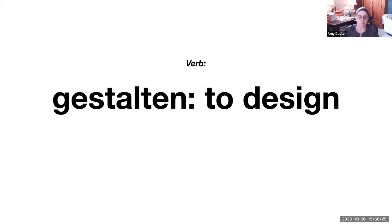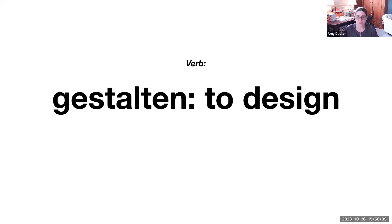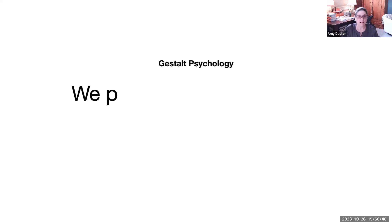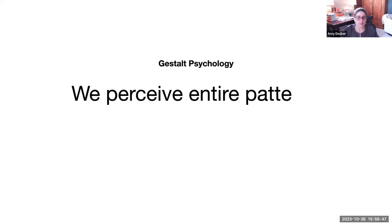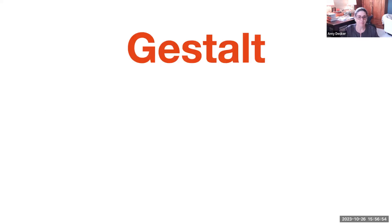As a verb, Gestalten would mean to design. For graphic designers, employing Gestalt principles is an essential tool. Designers are able to emphasize visual relationships and communicate more effectively when they understand how viewers interpret visual information. In a nutshell, what Gestalt theory says is that we perceive entire patterns rather than single components. A set of rules was established about how we perceive those patterns.